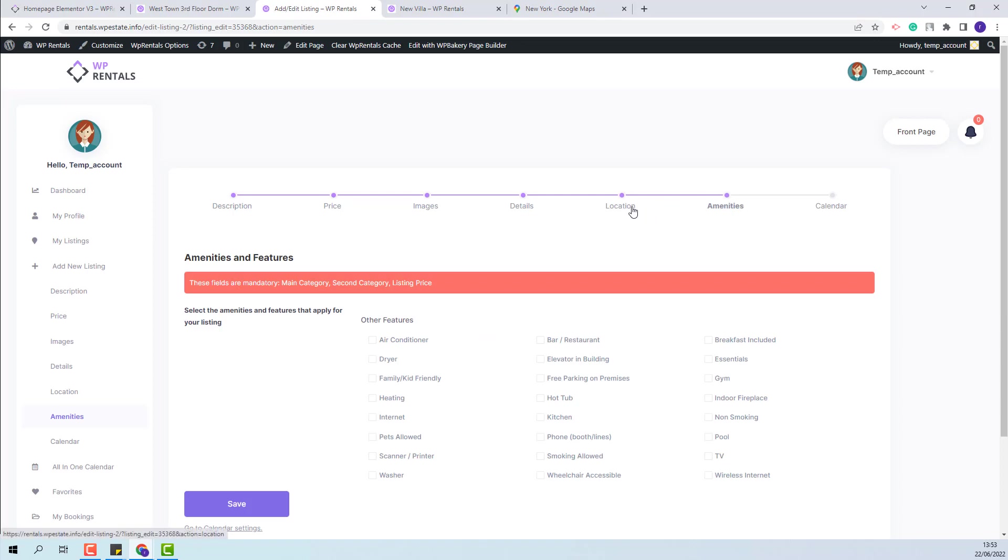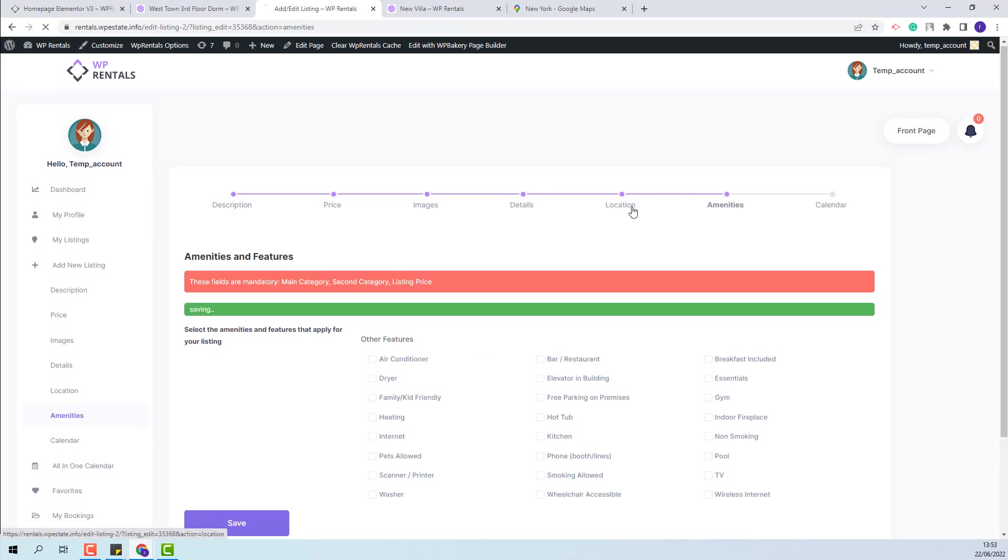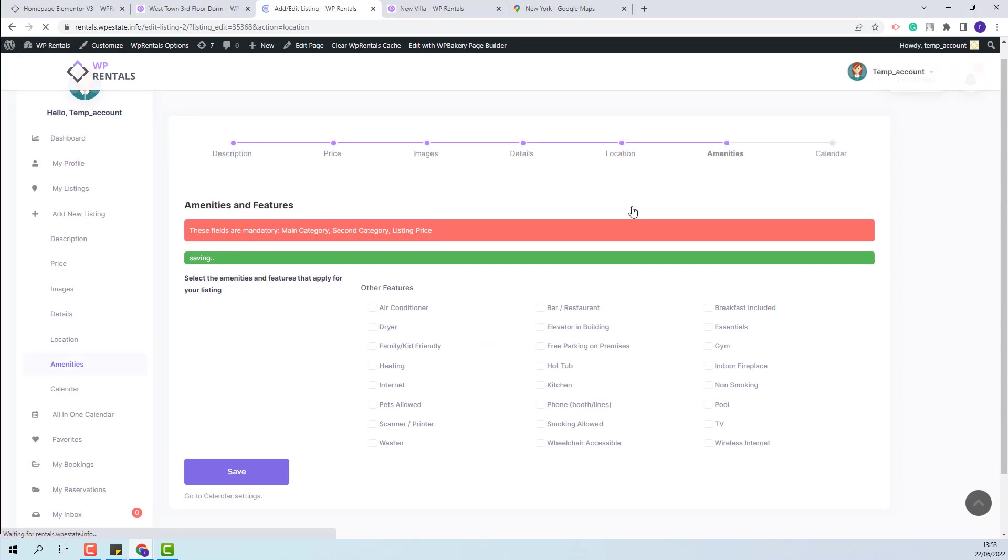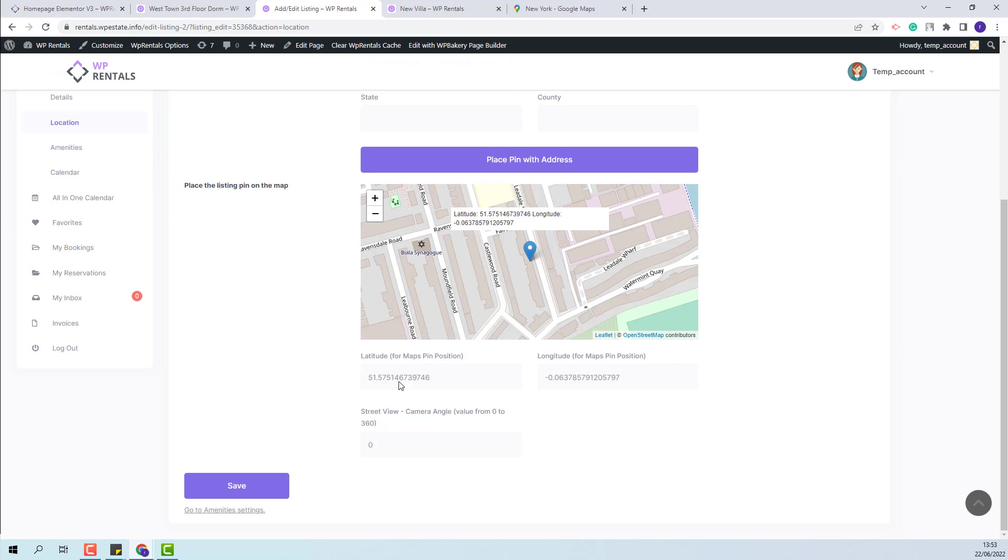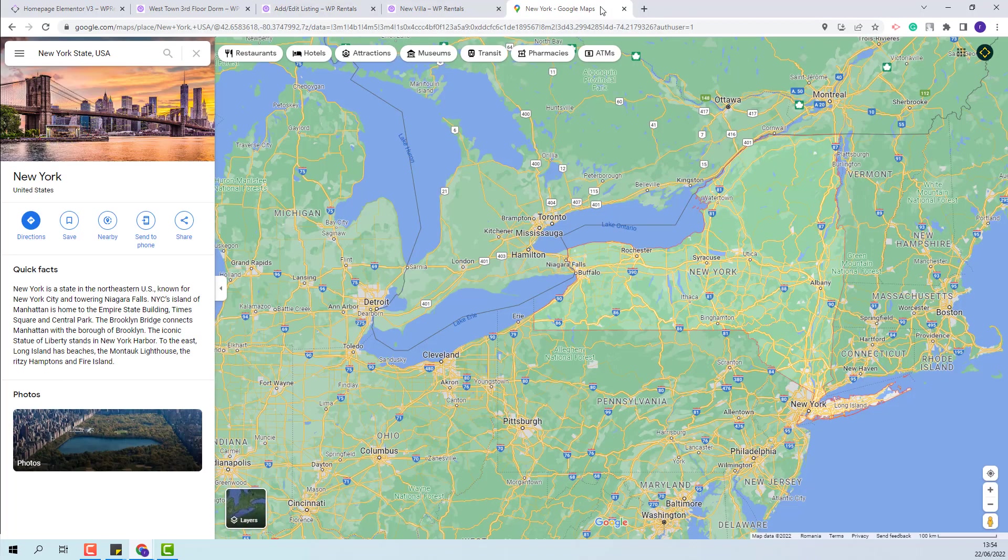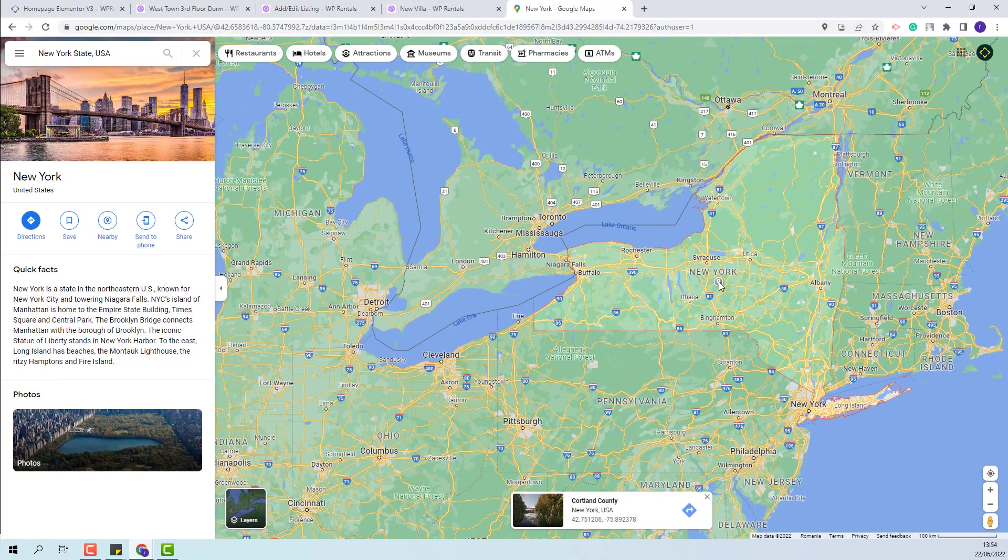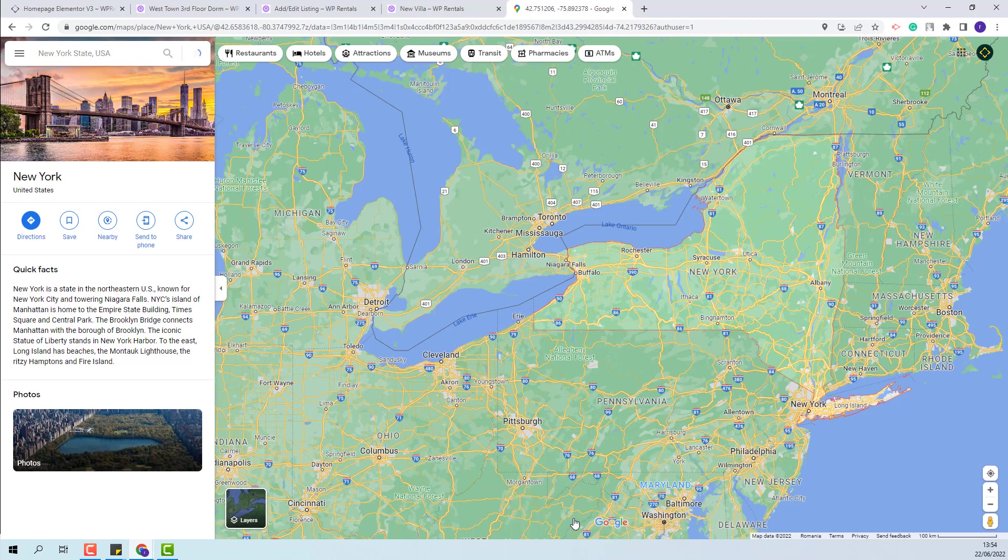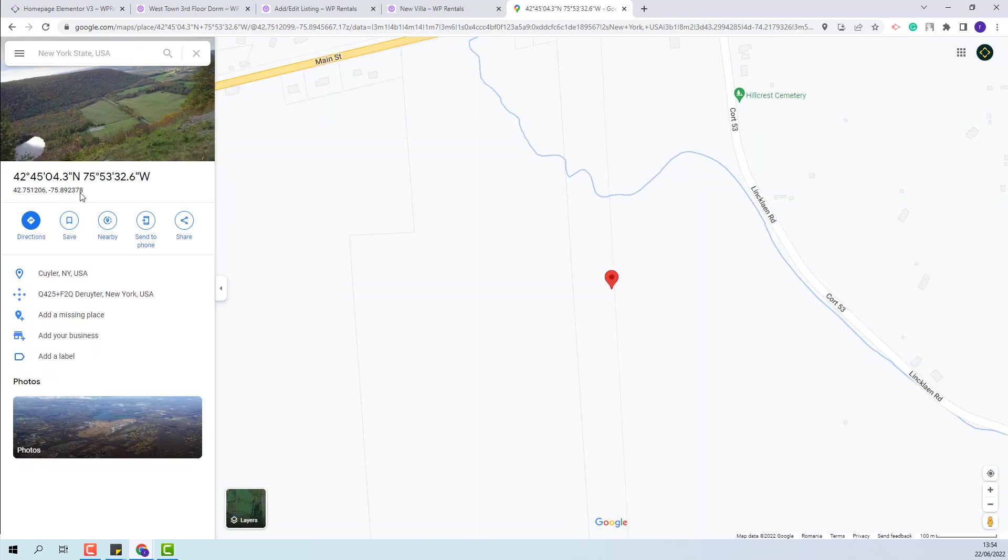you will have a third way to save the listing location. I will go back to Location. And here you will be able to manually add the coordinates for the pin to be saved on the map. You can take the coordinates from Google Maps. You need to click on the map, and here you will have the coordinates of that location.